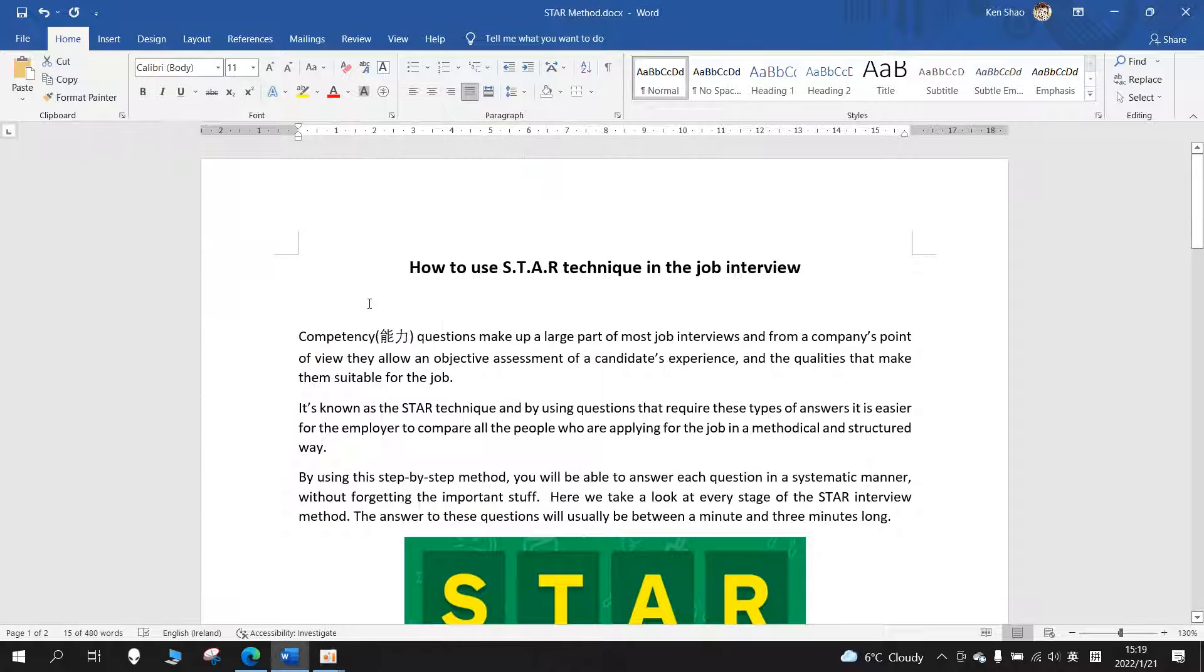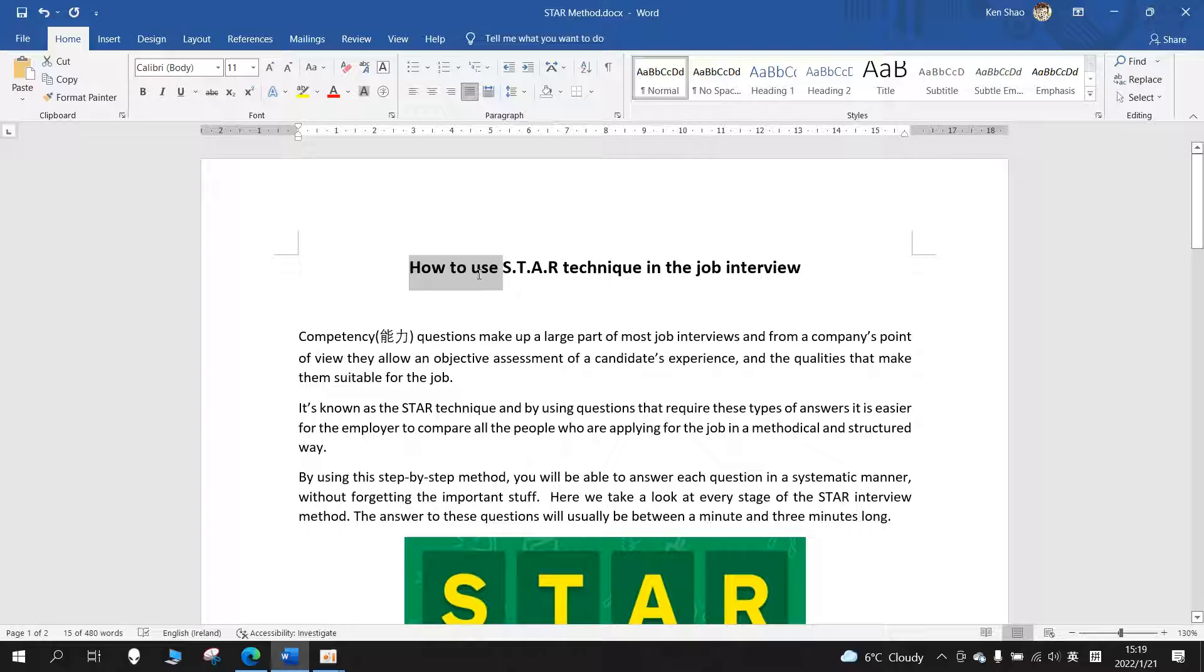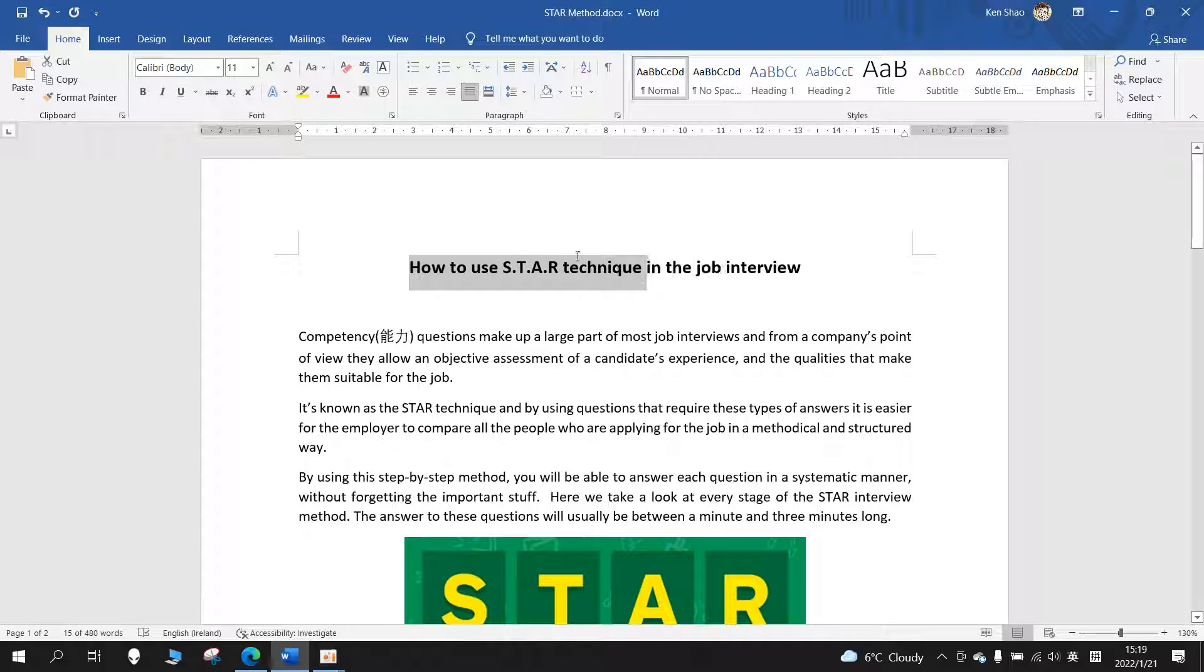Hello guys, this is Ken. So today I'm going to talk about a very helpful article that was shared by one of my best friends. It's called 'How to Use STAR Technique in the Job Interview.'